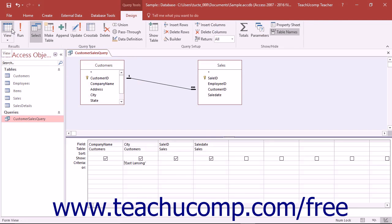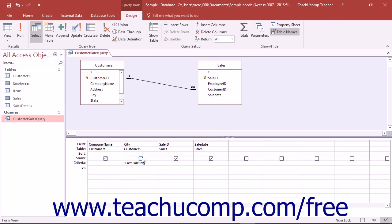To keep a field that is required in the QBE grid from being shown in the result set, deselect the checkbox in the show row of the QBE grid for the field that you want to hide in the result set.